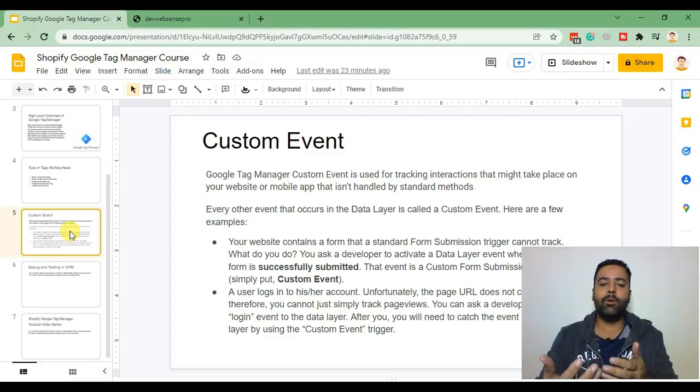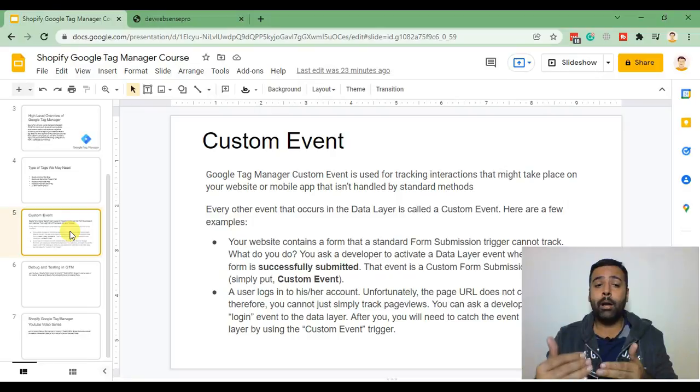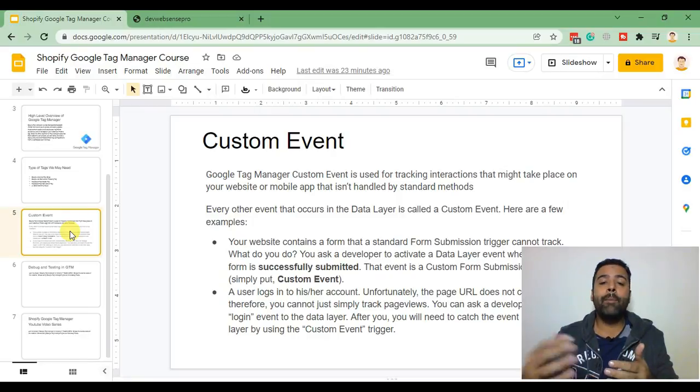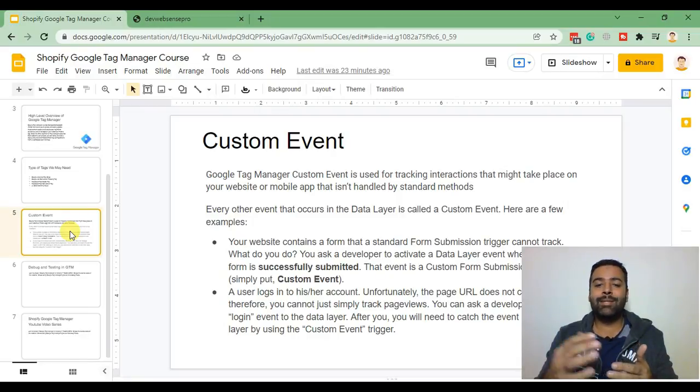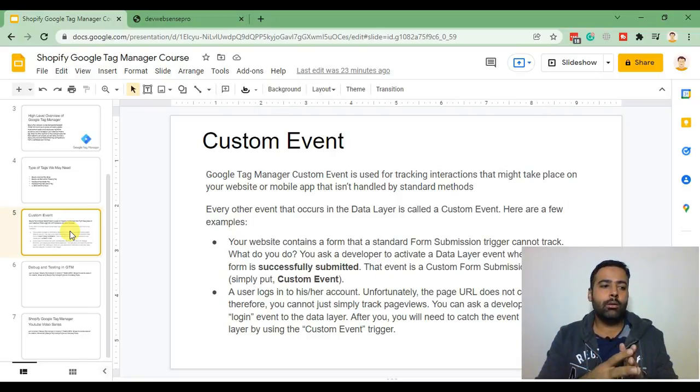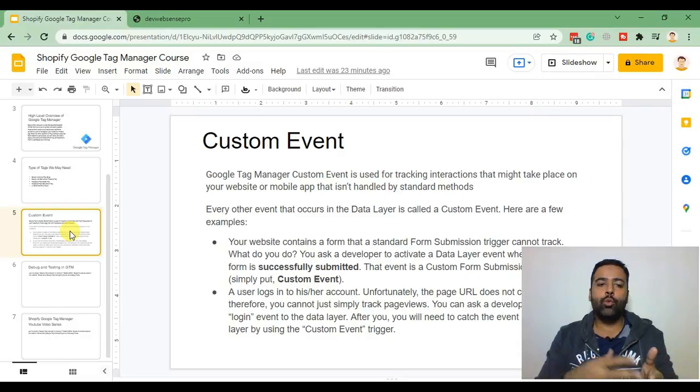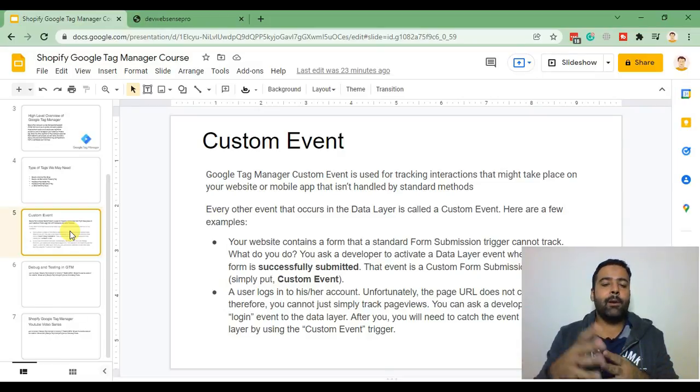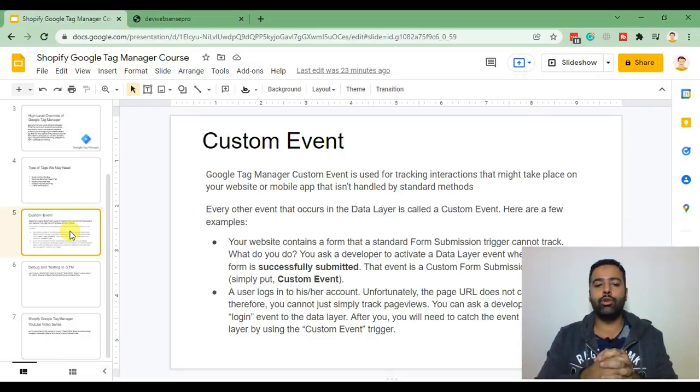So for example if we want to measure how many times a specific submit button or any other button has been clicked we can check that using Google Tag Manager custom events and track that using Google Analytics 4.